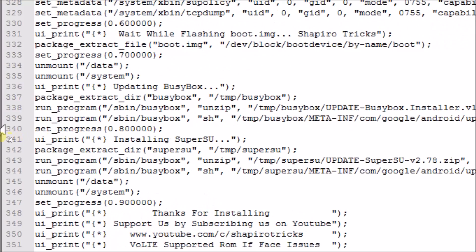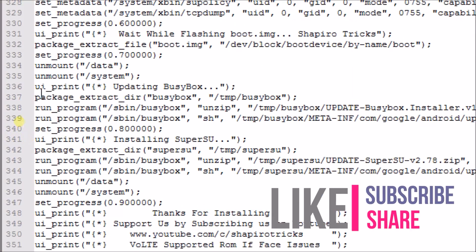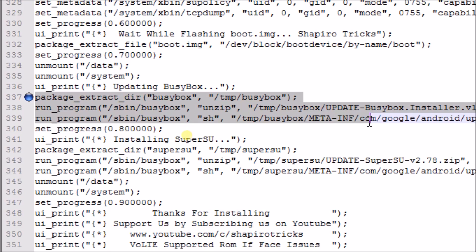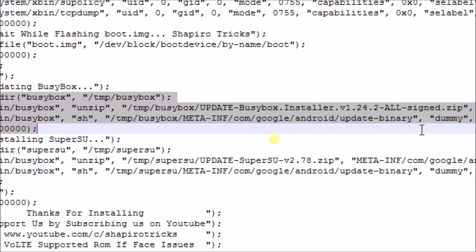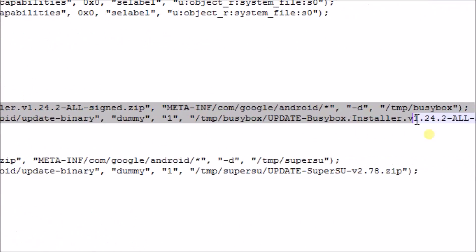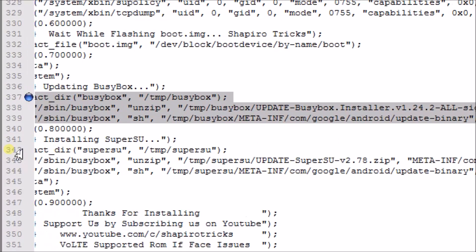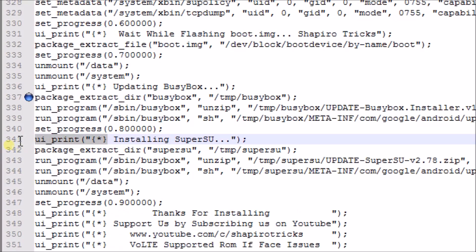Then you have to type the commands. The first command is ui_print, so it will print 'Updating BusyBox'. Then you have to paste this big long command. I'll be providing this command in the link in the description, so you can copy it. You have to edit the name of the file only. Then you have to type the command for SuperSU.